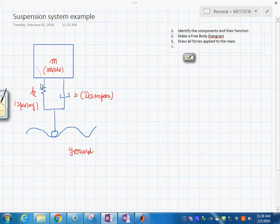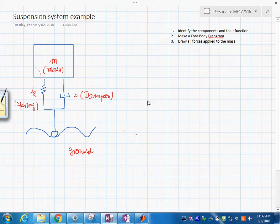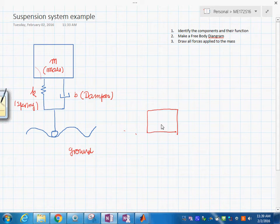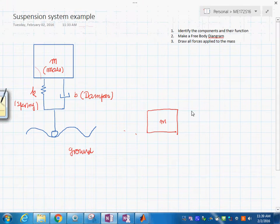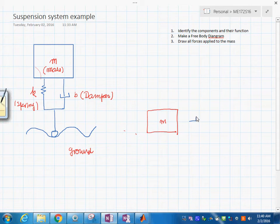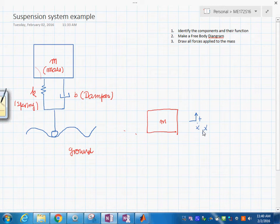Let's do that here — we'll have enough space to write more if we need to. This is the mass; let's apply all forces to it. The first thing we need to do is define the direction: positive will be upward for y-dot and y, the displacement. Maybe we'll use the letter y — yeah, that's not a bad idea.